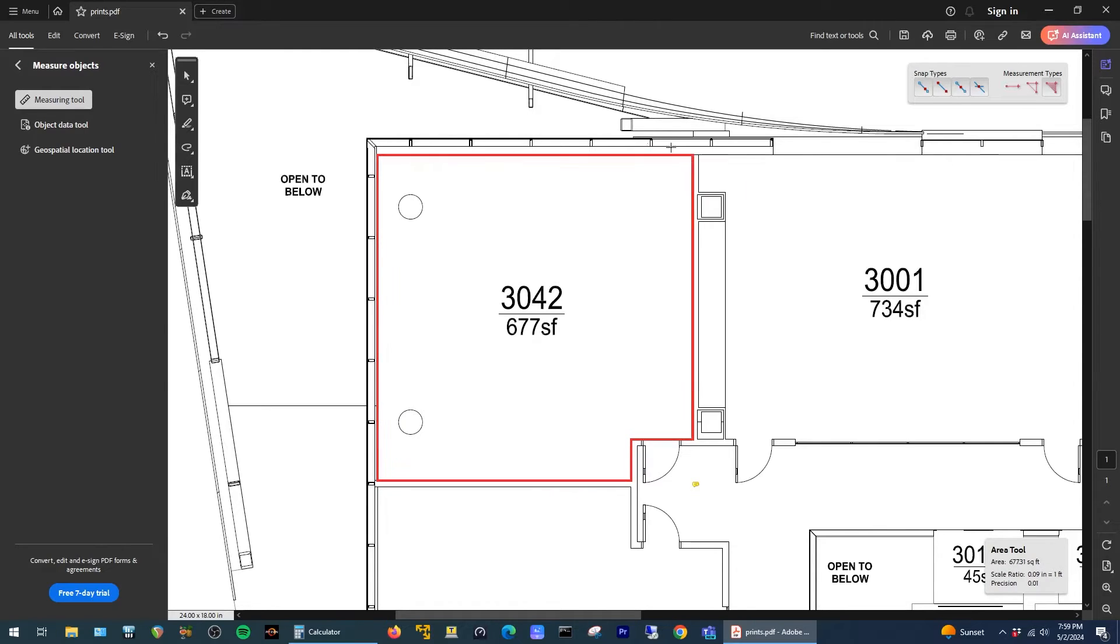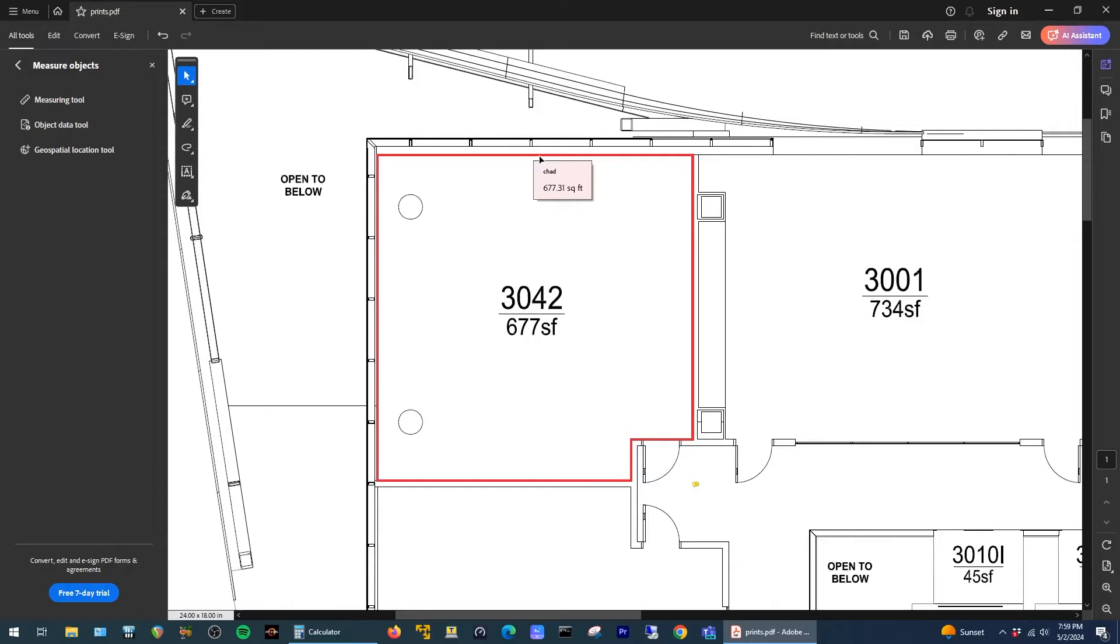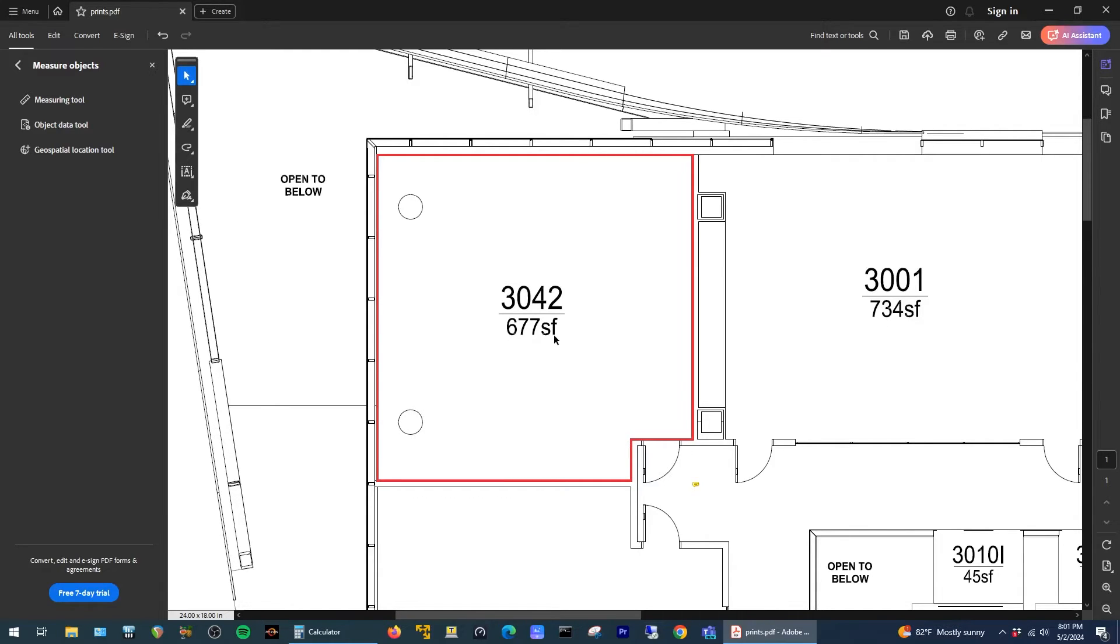Alright, so now if I select the pointer and then select my area we can see here the value is 677.31 square feet, which matches almost exactly to the value that's on the prints. So this completes the first option of how to measure square footage.